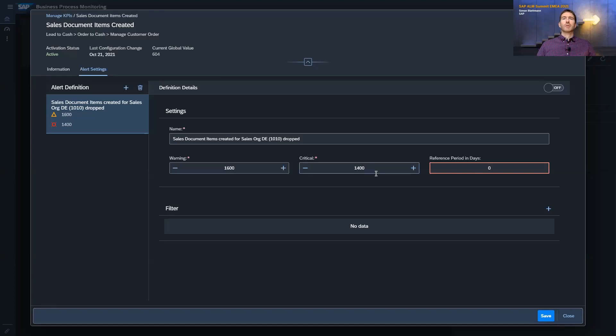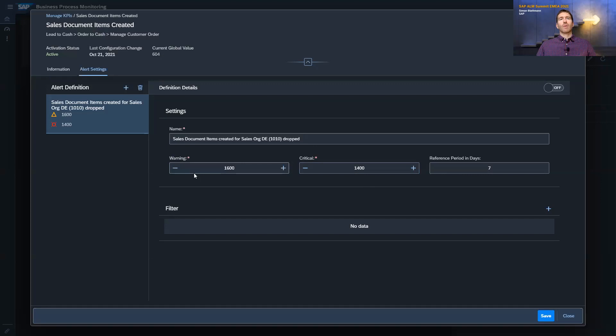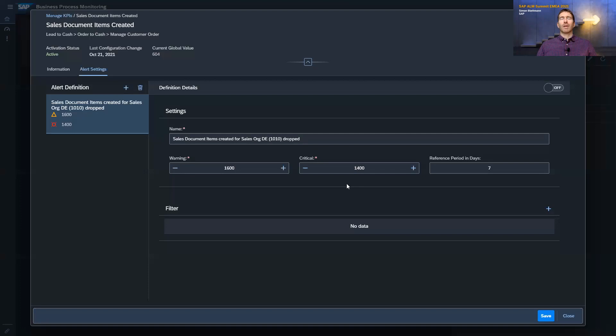Here I also need to maintain a reference period, because we are looking at how many documents are created within a certain time frame. This is only needed for a throughput KPI. If you would have a backlog KPI, then you don't need to maintain a reference period because it always looks at the last snapshot, and the numbers would be the opposite — warning would be a lower value whereas critical would be the higher value. For example, the backlog would be if the number of open sales documents is increasing, and the higher the number, the more critical it gets.